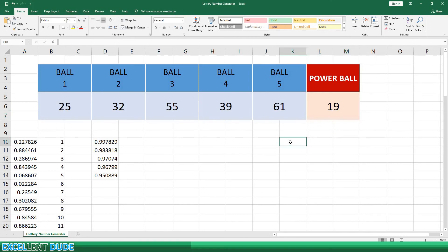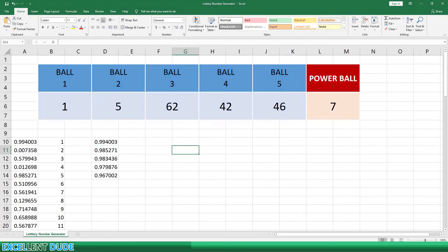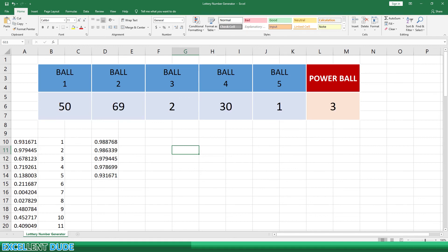We've now created a Powerball random number generator. We can use F9 to generate as many random drawings as we'd like. So again, with a disclaimer, I'm not guaranteeing you'll win. It's a fun way to learn some neat Excel functions. However, if you do win the powerball using this or something else, don't forget to think about your buddy, the excellent dude.